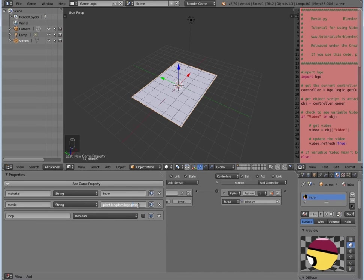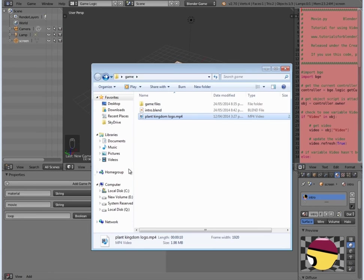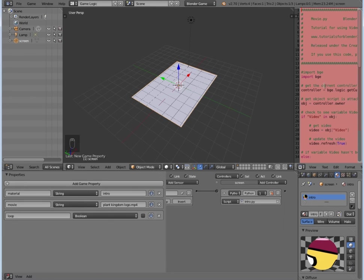And I've spelled it wrong, so it's not going to work. Okay, there we go. 'Plant kingdom logo.mp4'. So make sure you spell that exactly the same as for our actual file, otherwise it won't be able to retrieve it with the script.